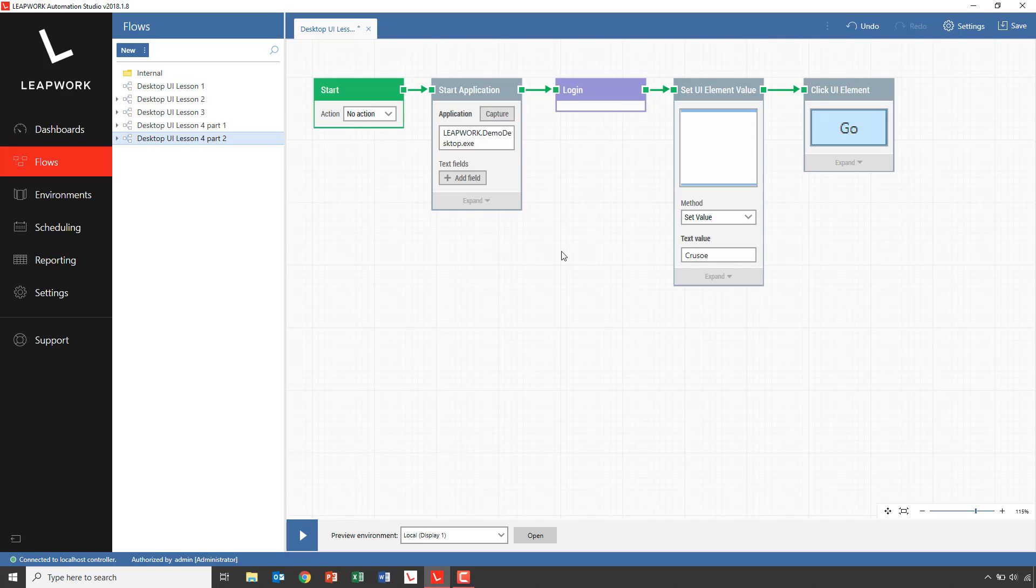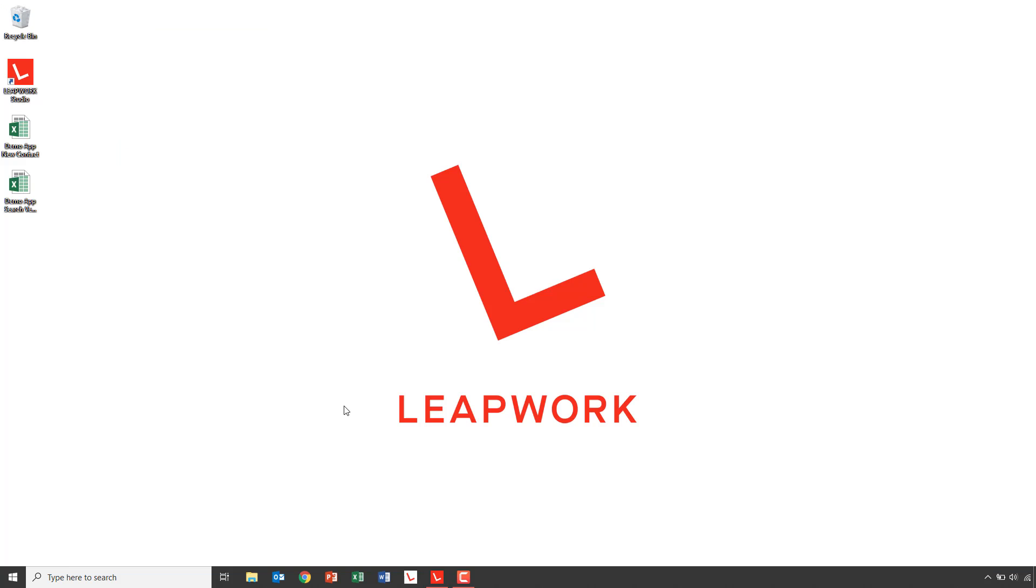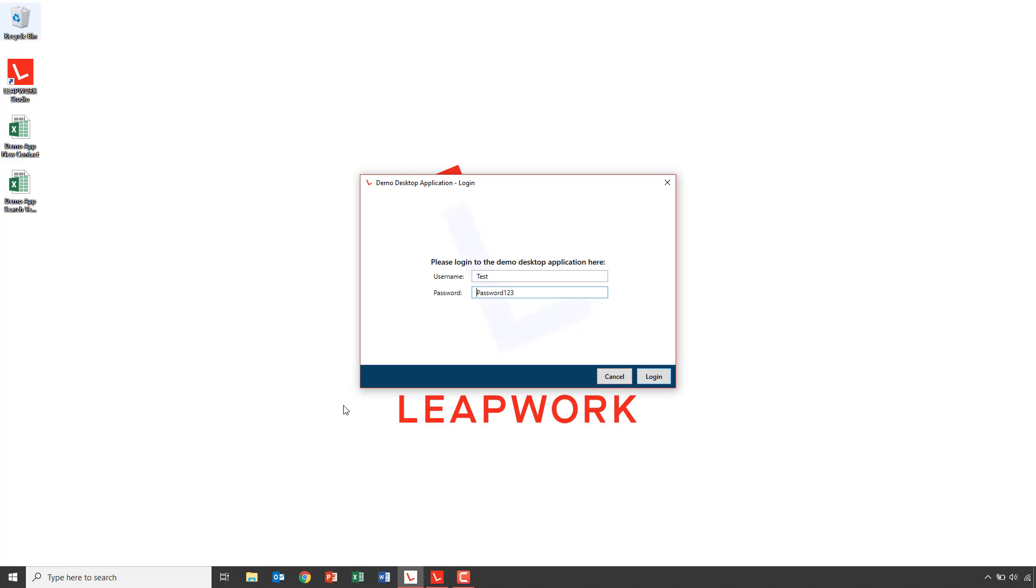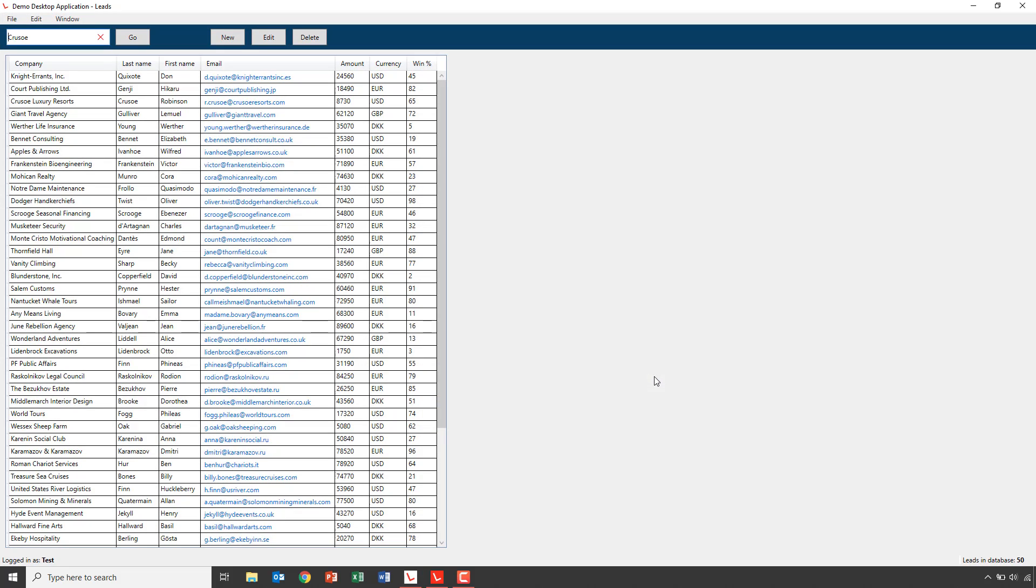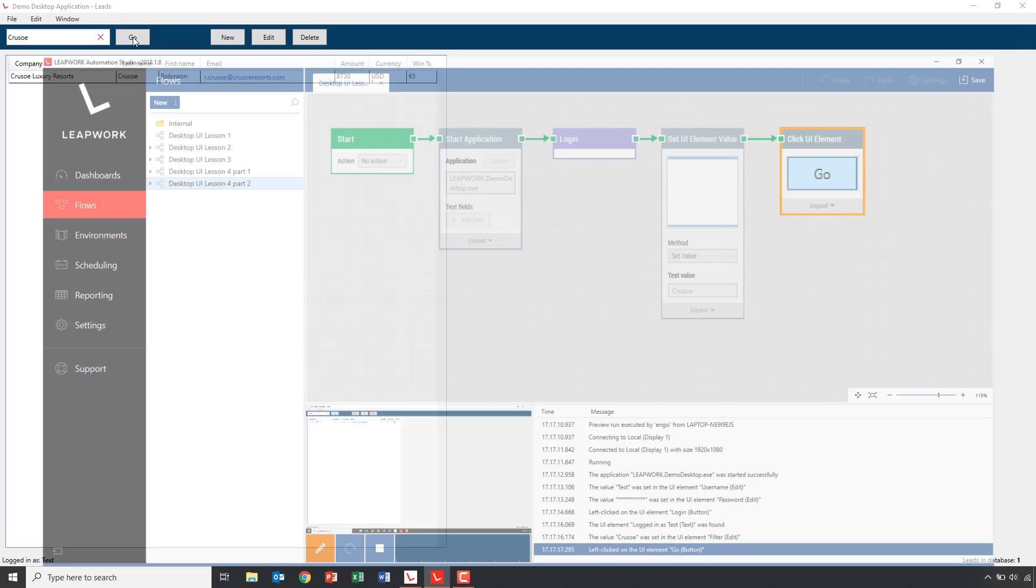We start out very simple by opening the demo application and logging on as usual. We then have a block inserting a search term, in this case the word CRUSO, and ending up with clicking on the go button to perform the actual search. When we run the flow, we can see that the search term CRUSO returned the contact person Robinson CRUSO.